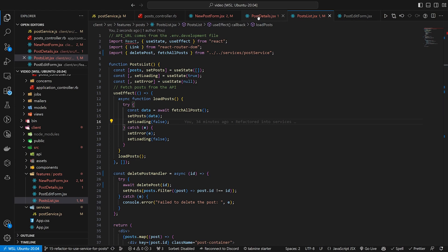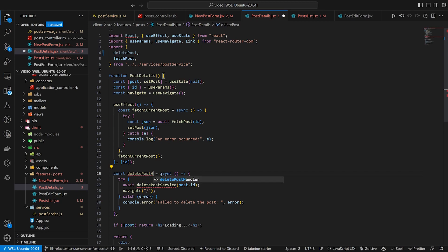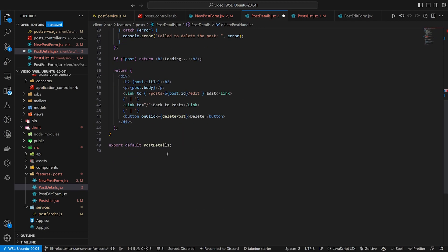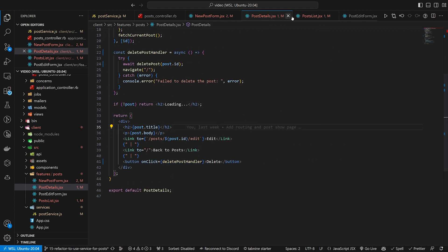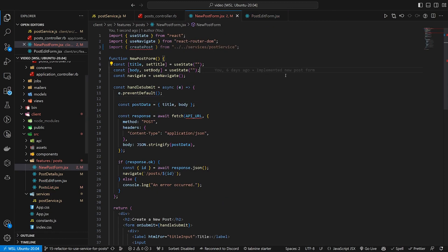We can come over to post details and do the same thing — change the local function to deletePostHandler, then call deletePost from the service inside it. In the future we could probably extract this into its own shared component since both are doing the exact same thing, but for now this is fine.